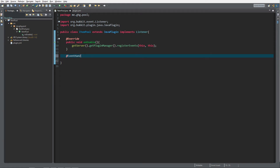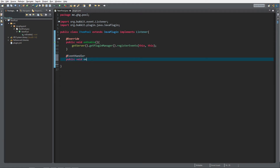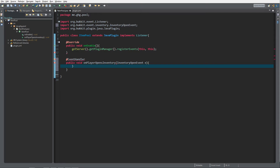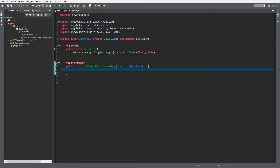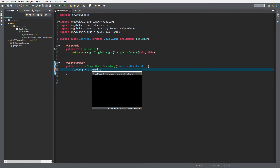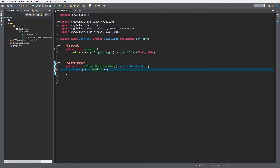We need an event handler — I'd like to call the event on player opens inventory, so let's use the InventoryOpenEvent and name the parameter 'e'. Import it with Ctrl+Shift+O, the most useful shortcut in Eclipse. On player opens inventory, we first need to get the player — 'e.getPlayer()' returns a HumanEntity, so we need to cast that to a Player.